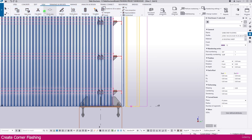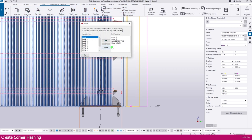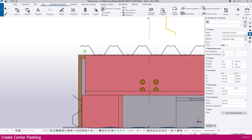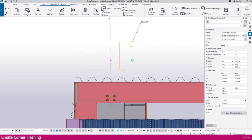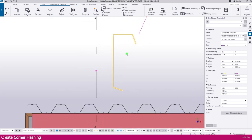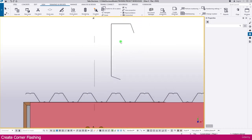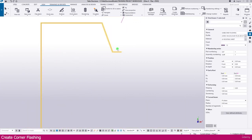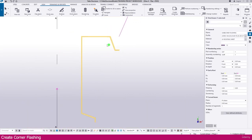Then go to the view, select here in the view list, and select this level. You can see the flashing very clearly. So this is what we created — the flashing. Now select this one and you can change the name here.